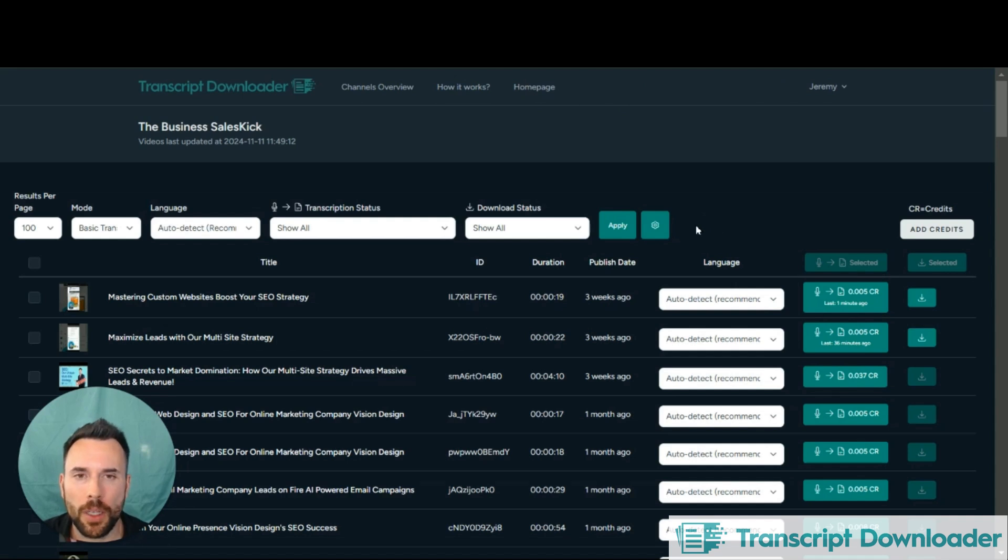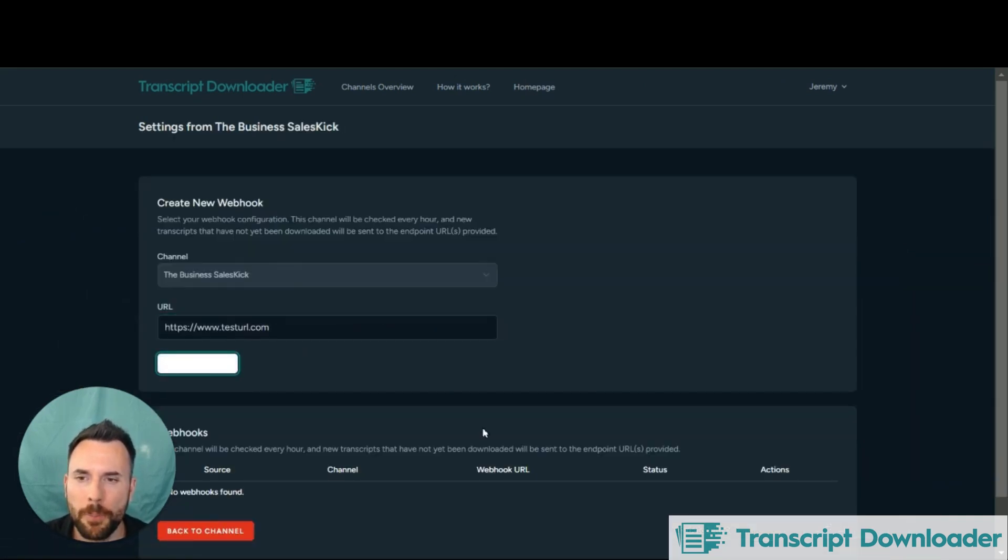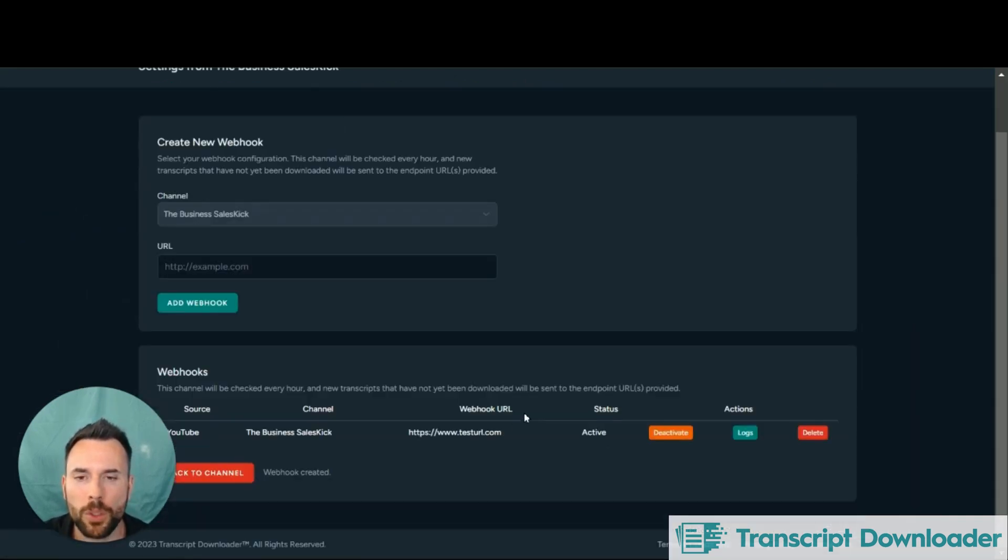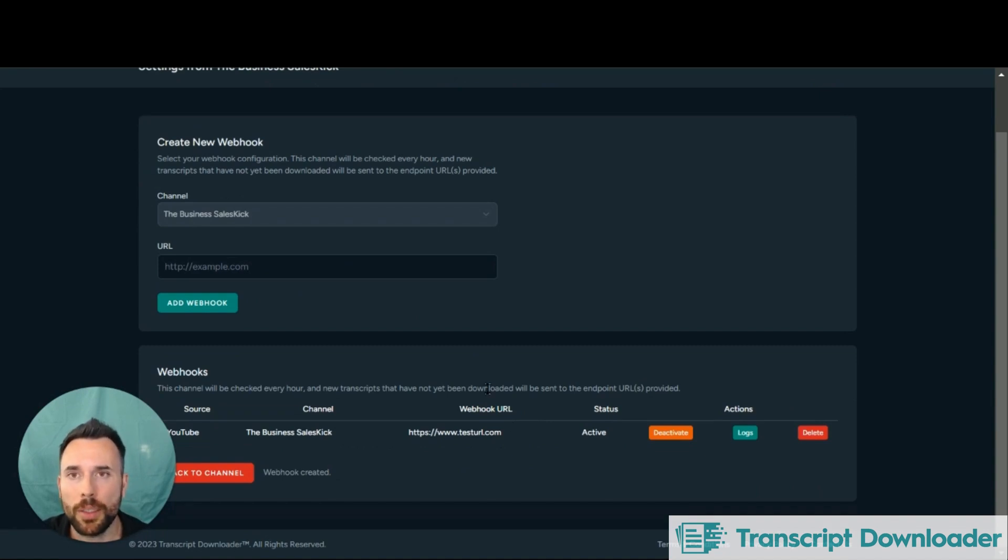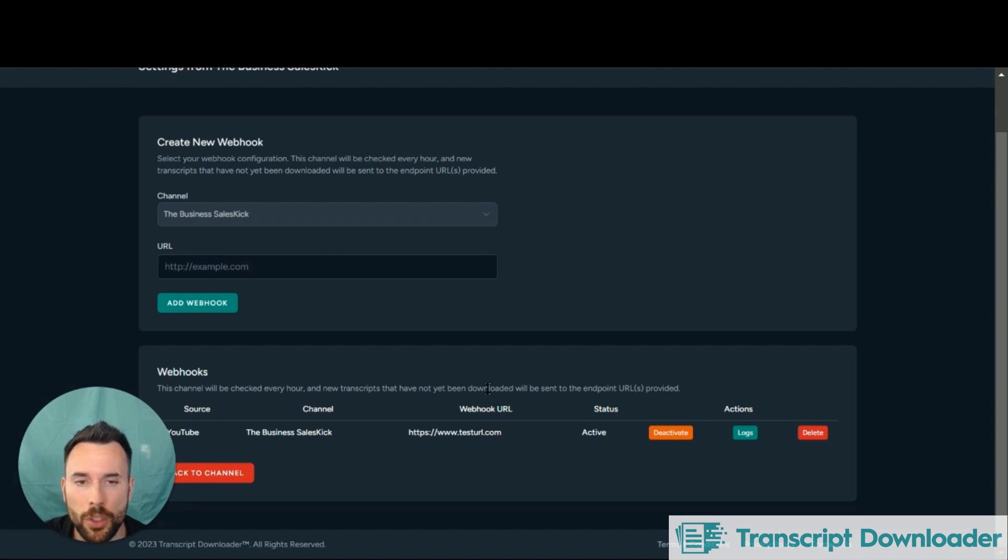In the channel itself, you're also able to add a webhook URL. And what's going to happen is once every hour, it's going to check and see if there's any new content on that channel. And then it's going to automatically send that information to the webhook for ingestion.